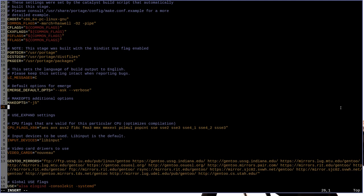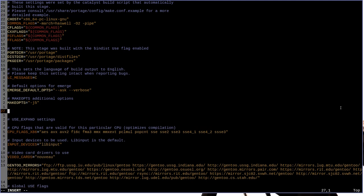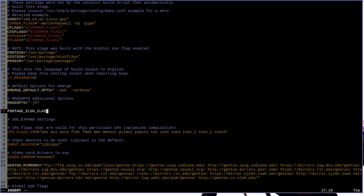We'll want to add a couple of lines to this file in order to enable e-log functionality for Portage. Now, the first line that we're going to want to put in here is going to read PORTAGE_ELOG_CLASSES equals, and then a space delimited list of class names.